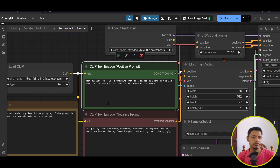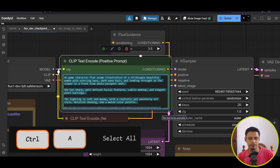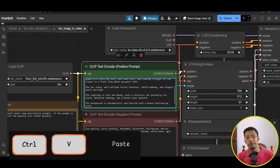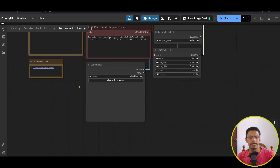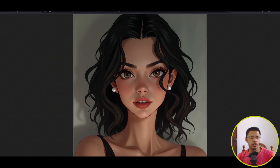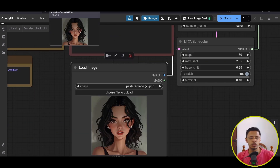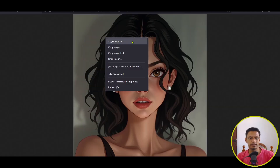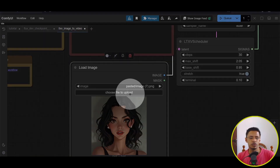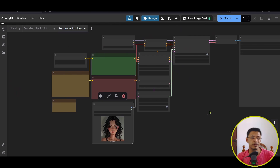Next, find the green node in the LTX workflow. Go back to your Flux workflow, find the green node, press Ctrl+A to select everything, Ctrl+C to copy, go back to the LTX workflow, delete everything from there, and then paste the prompt you used to generate the image. Next, find the Load Image node. Take the image — it should be in a new tab — click it, drag it into the Load Image node, and release to load the image. If you have difficulty dragging the image, right-click the image, click Save Image As, save it, then click Choose File to Upload and load it manually.